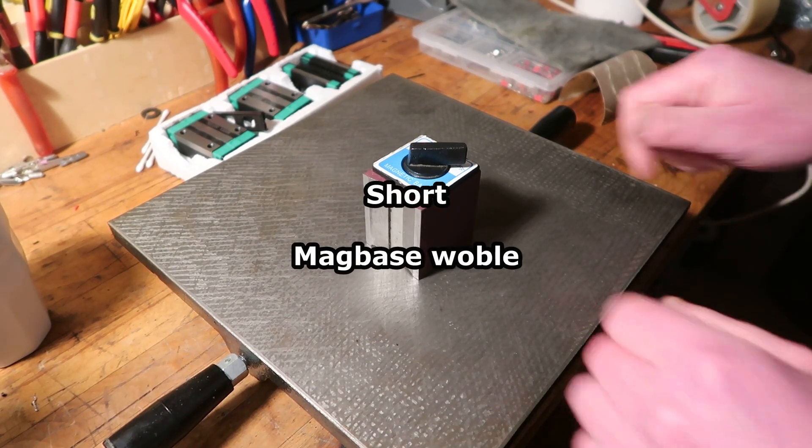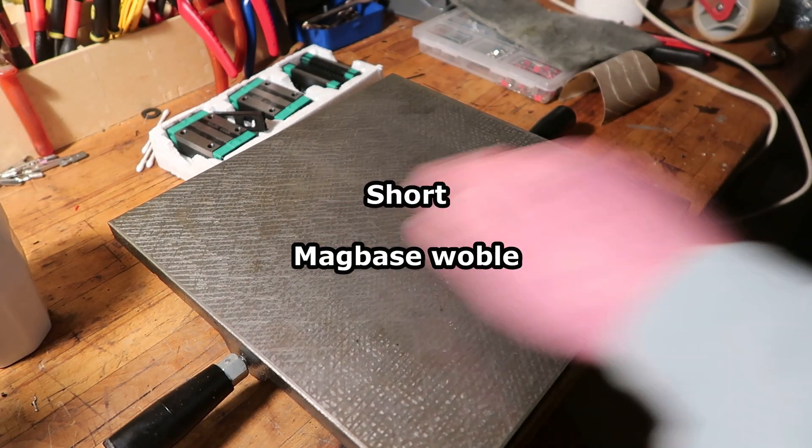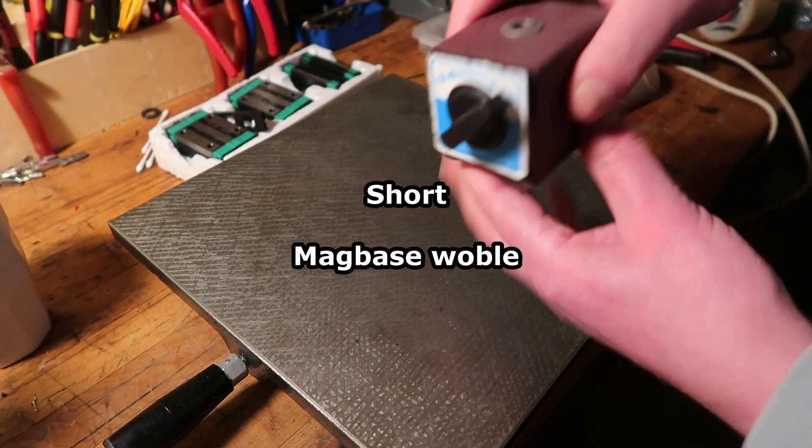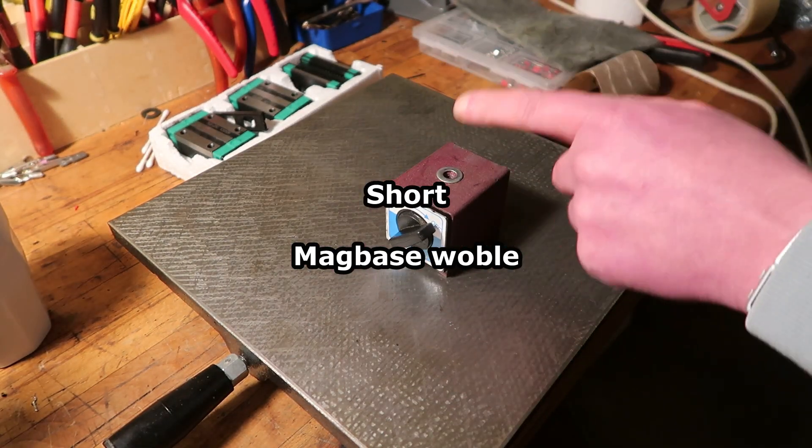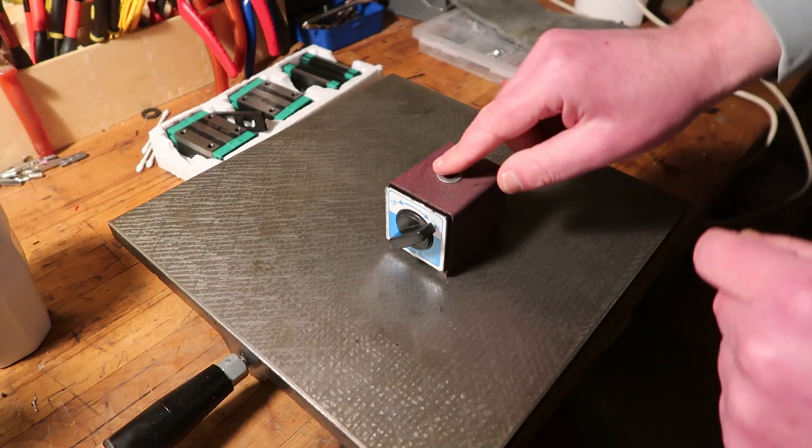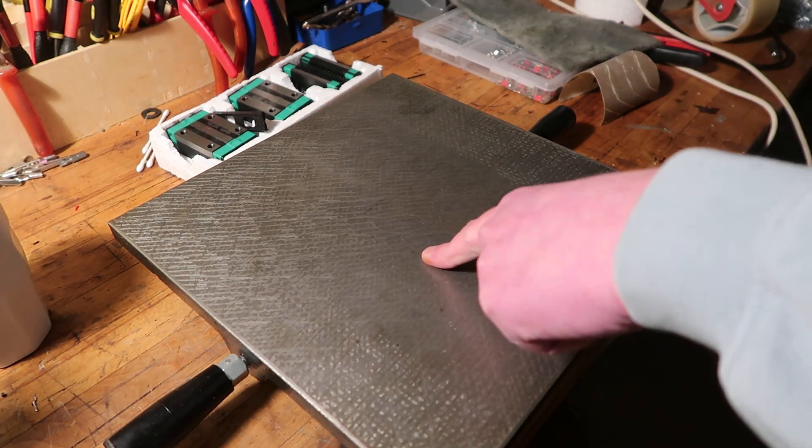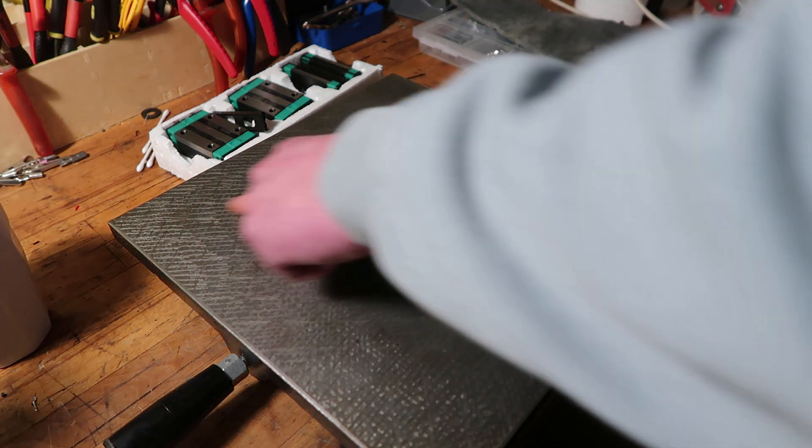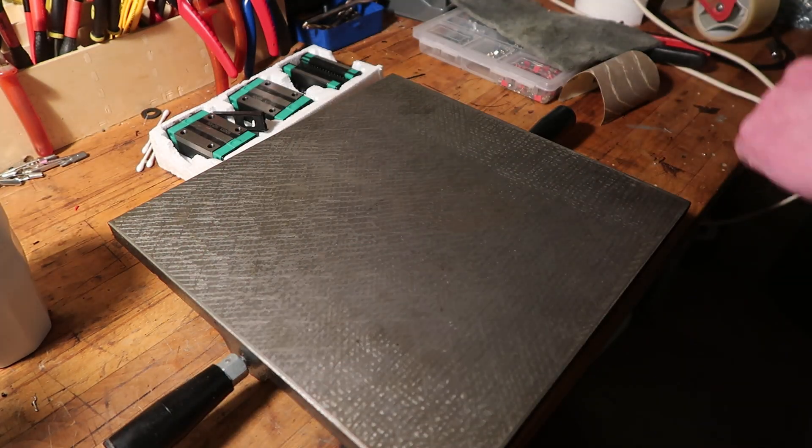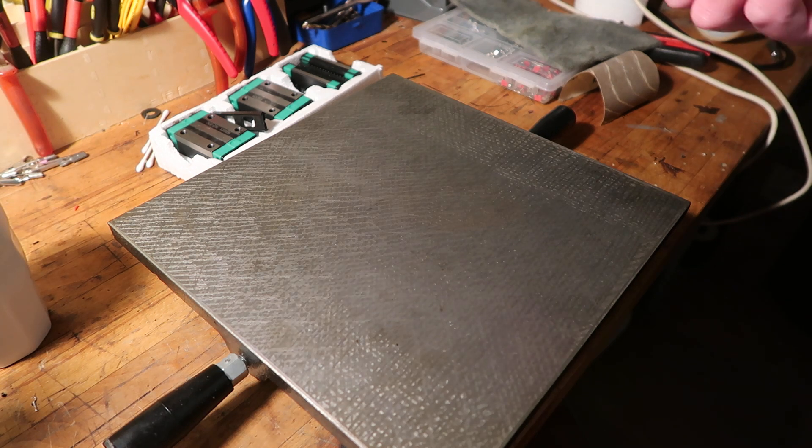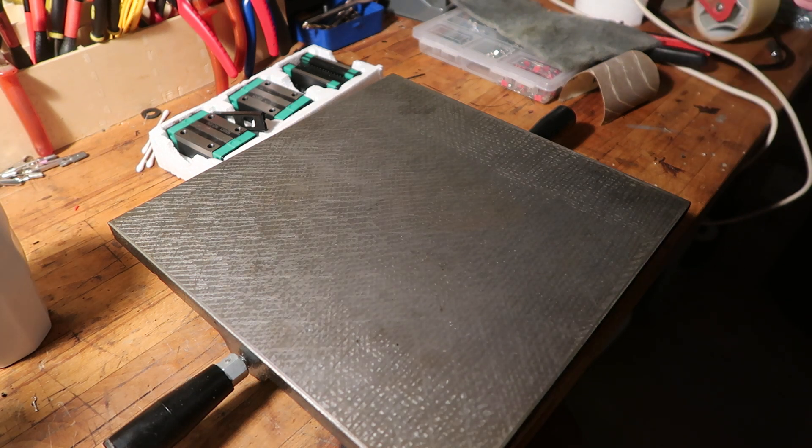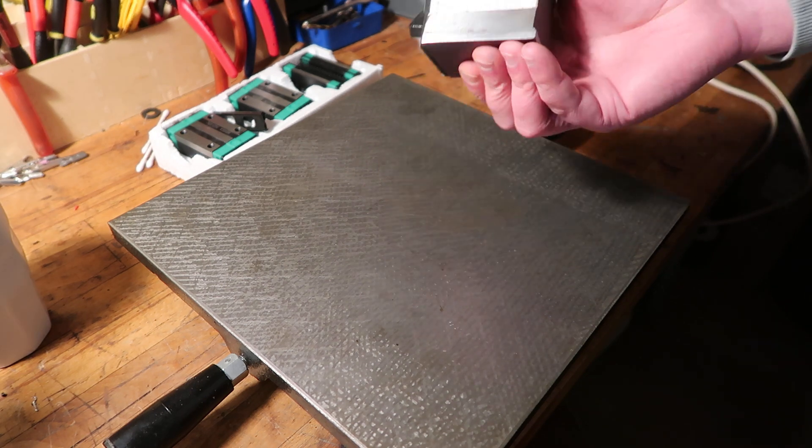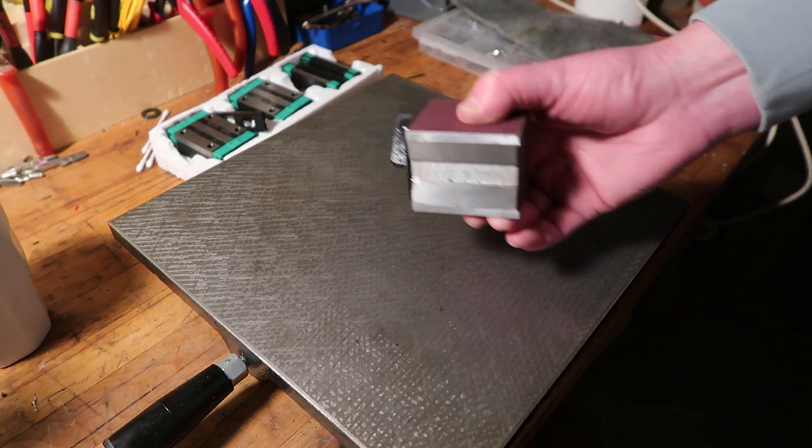So you got a mag base and one of these dial indicators will hang off of this piece. Now this is a surface plate which has 9 micron difference over the entire thing. I thought if I put my mag base on something I want to measure, I think it has to be flat.